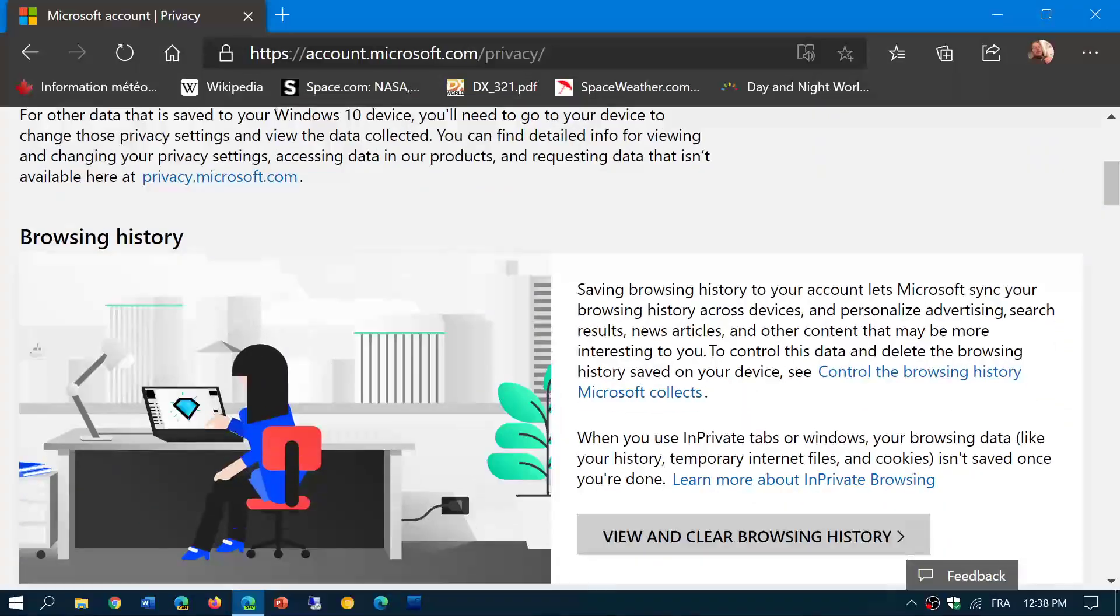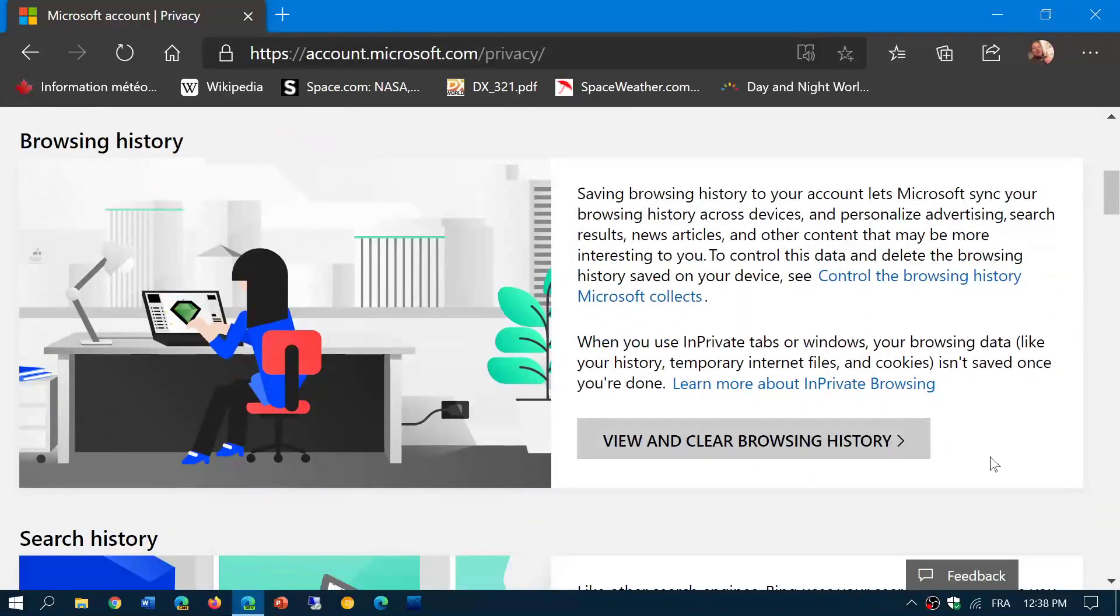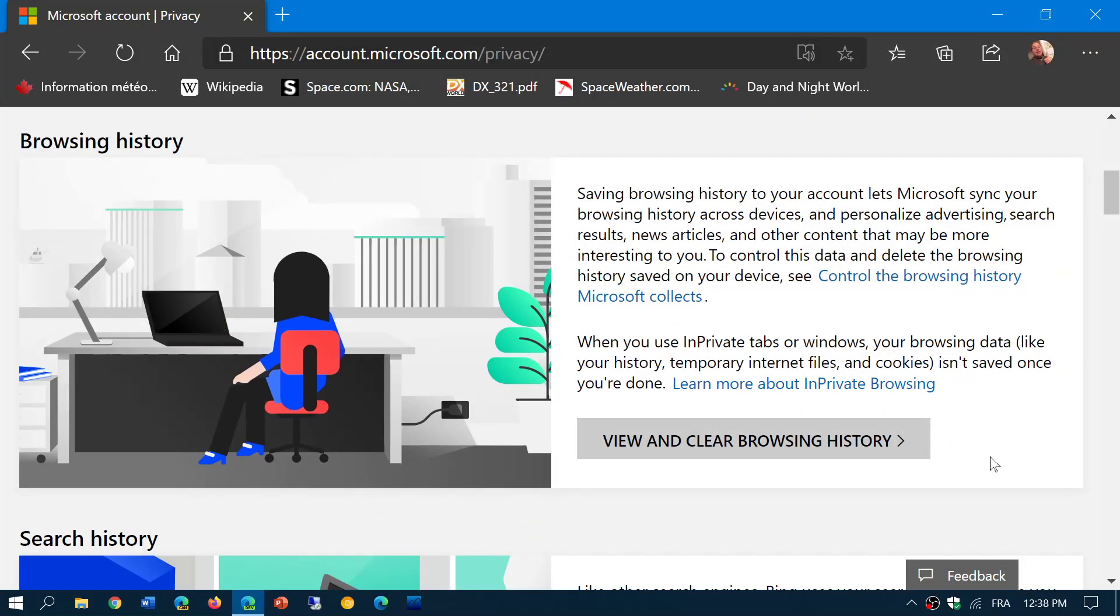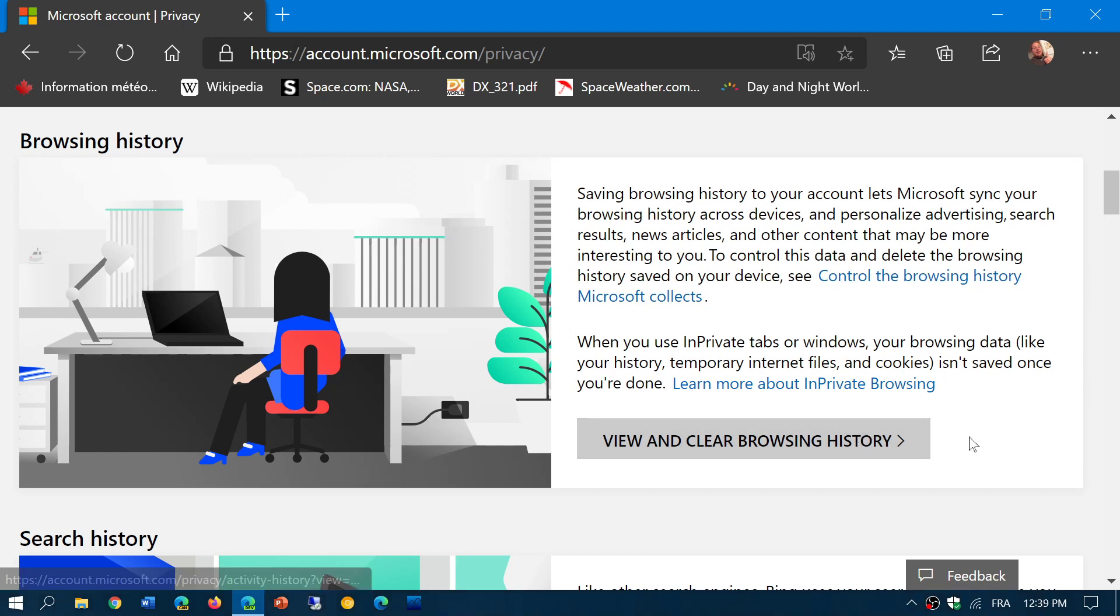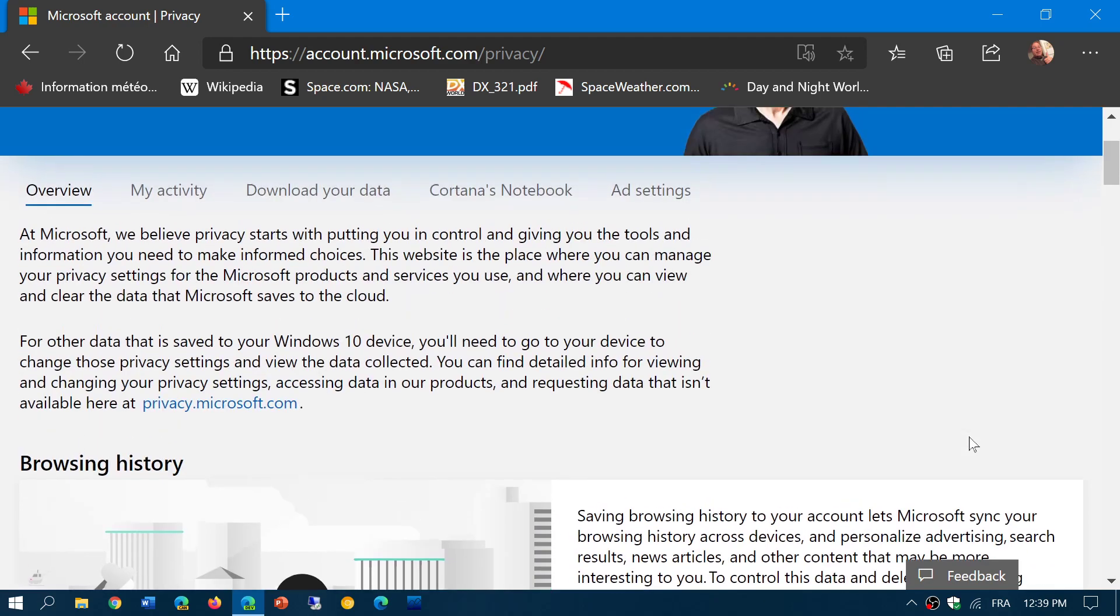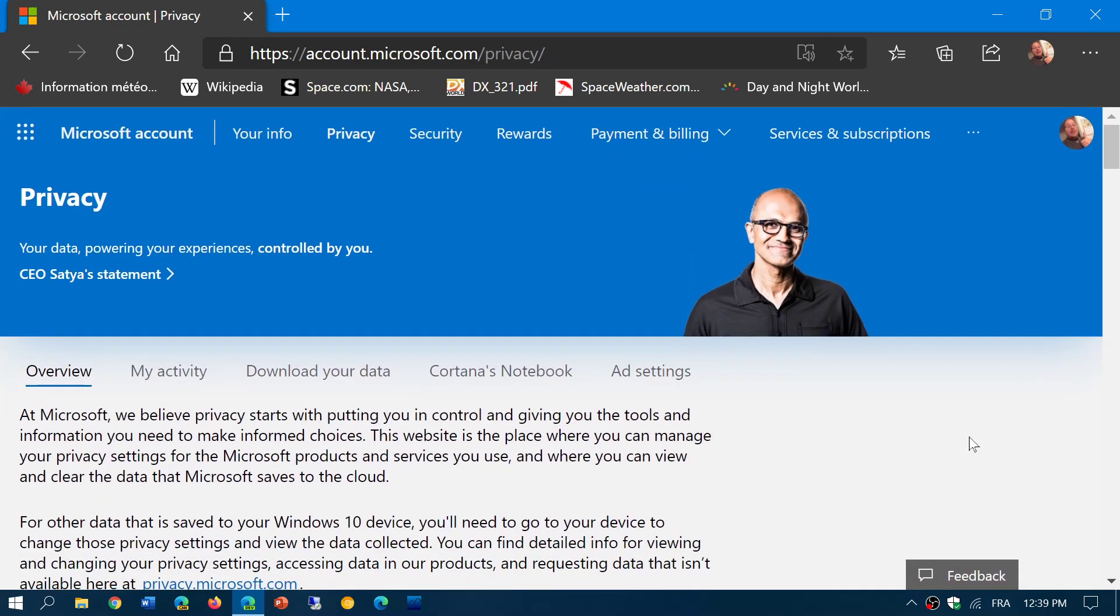So this is the first page where you should go if you are worried about the information that is sent out and that is kept. Not only have a way to actually view it, but you can also delete it from this website, which is the privacy page for your Microsoft account online.